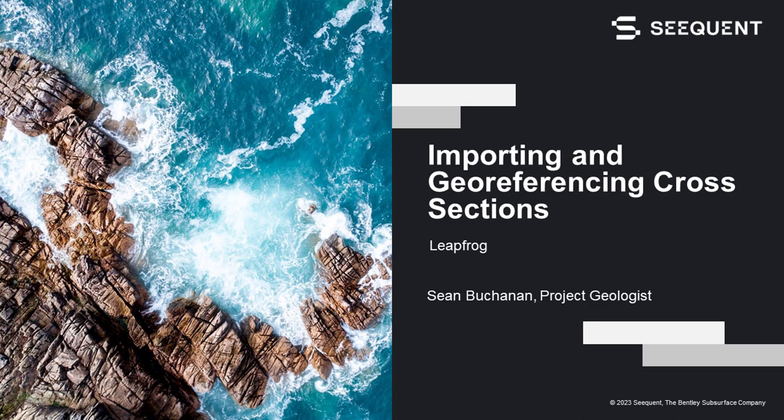Hi, my name is Sean Buchanan. I'm part of the technical team here at Sequent, located in Denver, Colorado. In this video, we'll be discussing how to import and geo-reference cross-sections in LeapFrog.